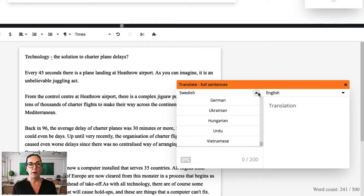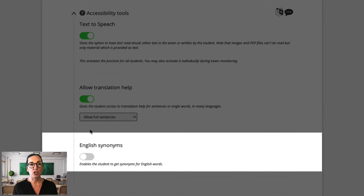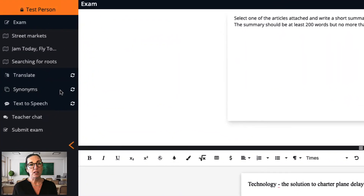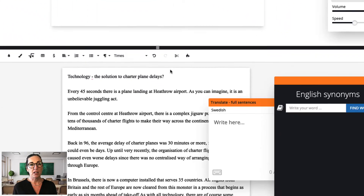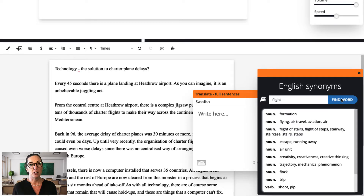Let me switch back to where I'm creating the exam to show you the last tool in this section — English Synonyms. This enables students to find synonyms for English words. Students can simply type in an English word and then get a suggested synonym.